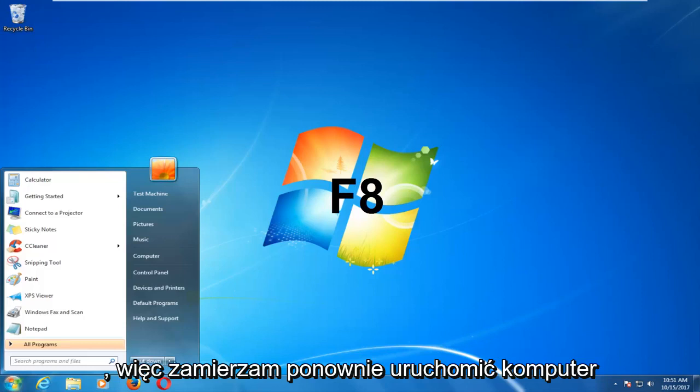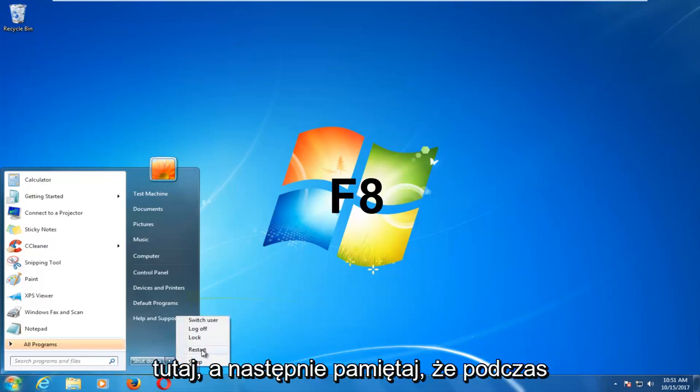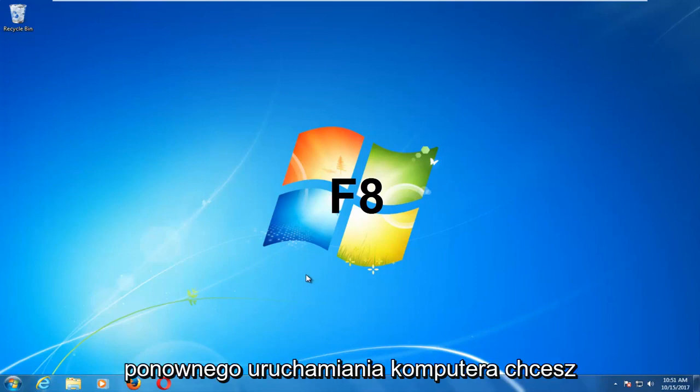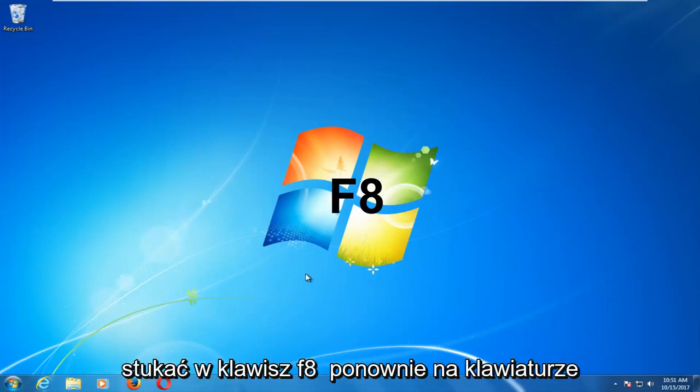So I'm going to restart my computer here. And then keep in mind as your computer is restarting, you want to be tapping on the F8 key on your keyboard.